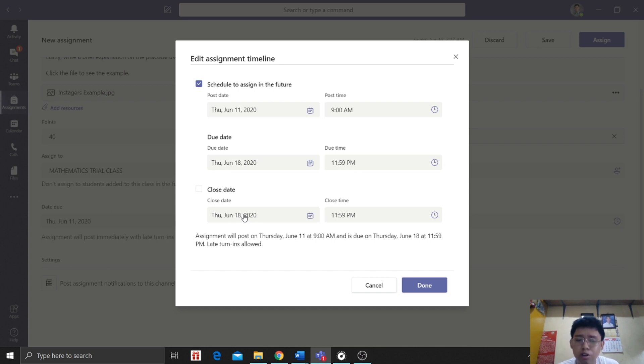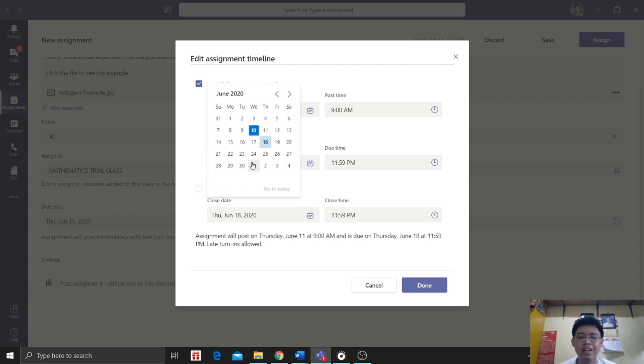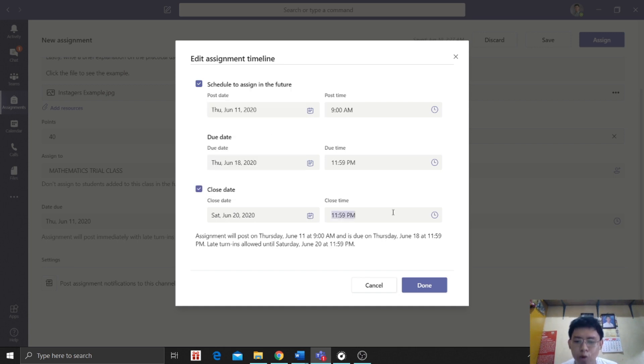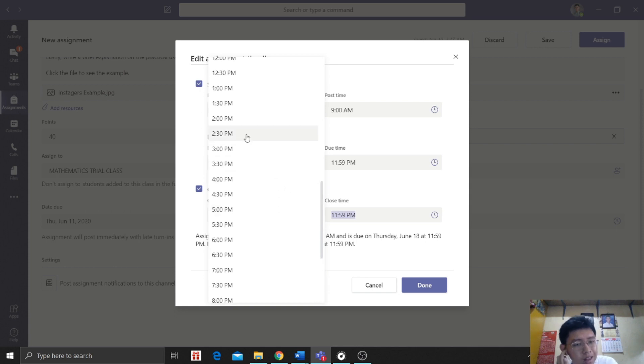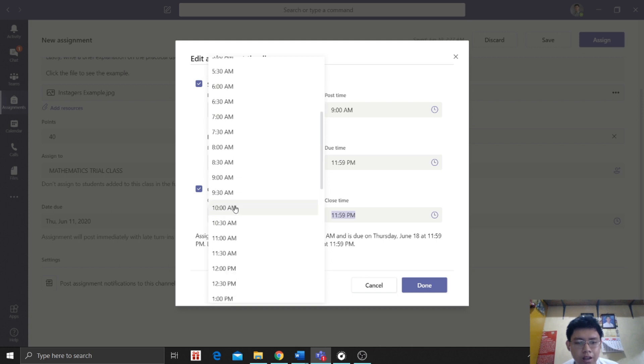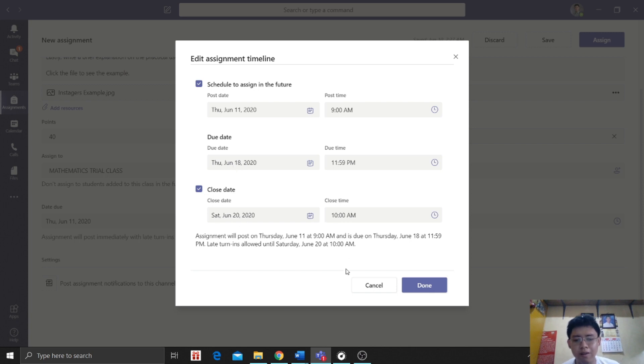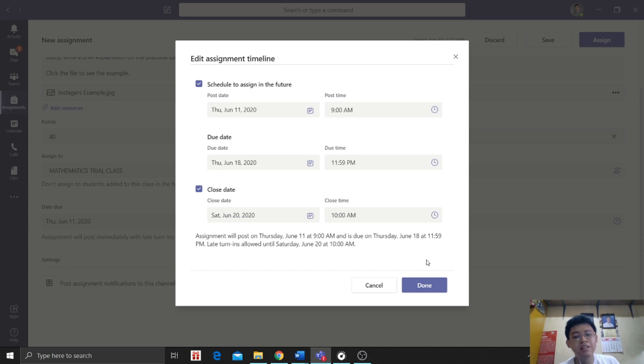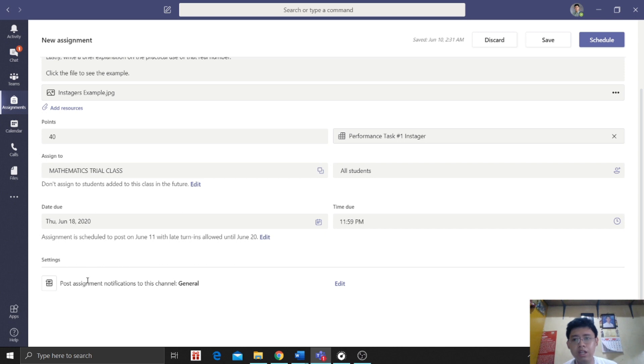Now sir, do you give extension? What if they don't meet the due date? So can we extend? Yes, we can give them an extension. Let's say our extension will be Saturday morning. We can adjust. They can still submit until this time, so morning, let's say 10 a.m. Thursday, then they have two days to submit late. Turns in allowed until Saturday, June 20. Then click done.